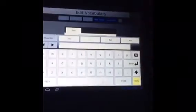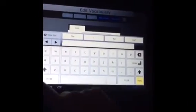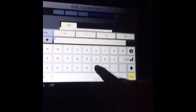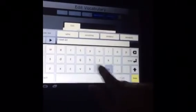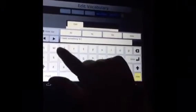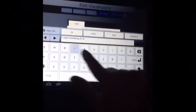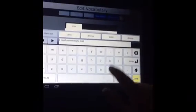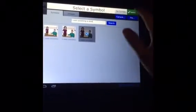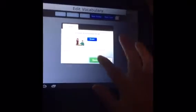So whatever you want to do in the day program — for example, 'I need something to drink,' if you need to tell somebody that. Write it in, put the icon, select it, save it, done.